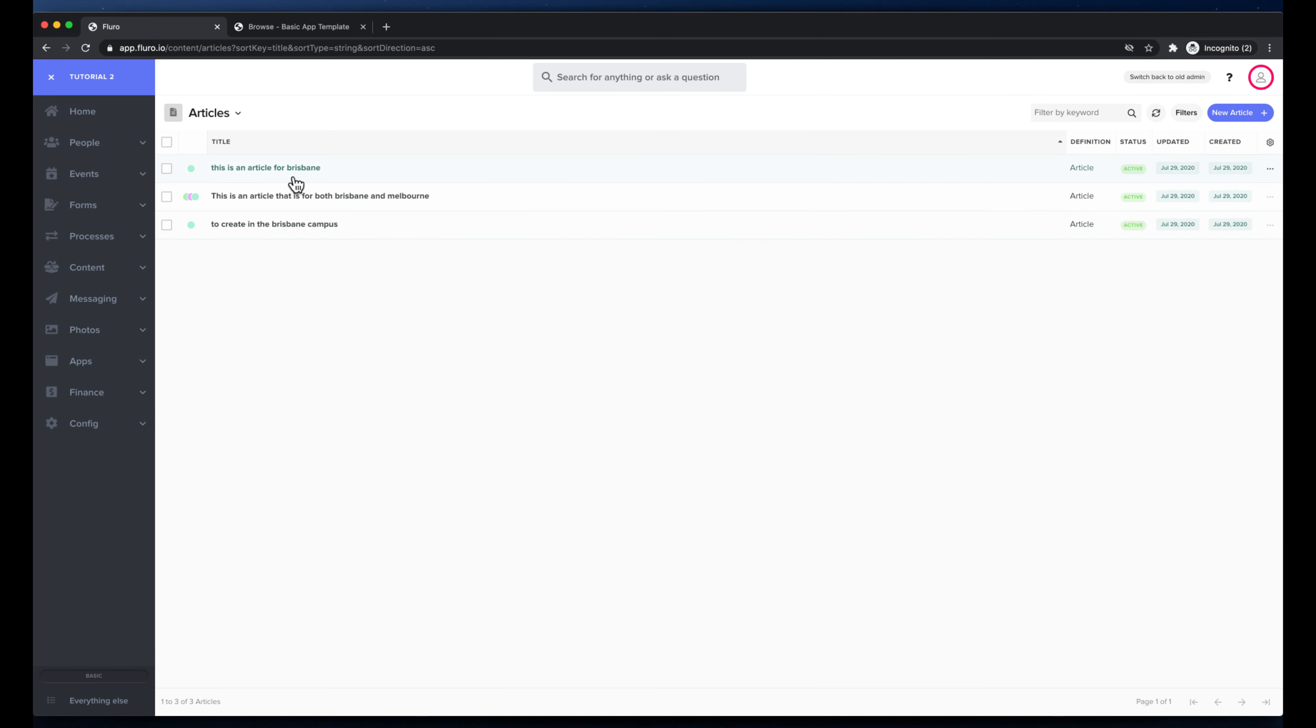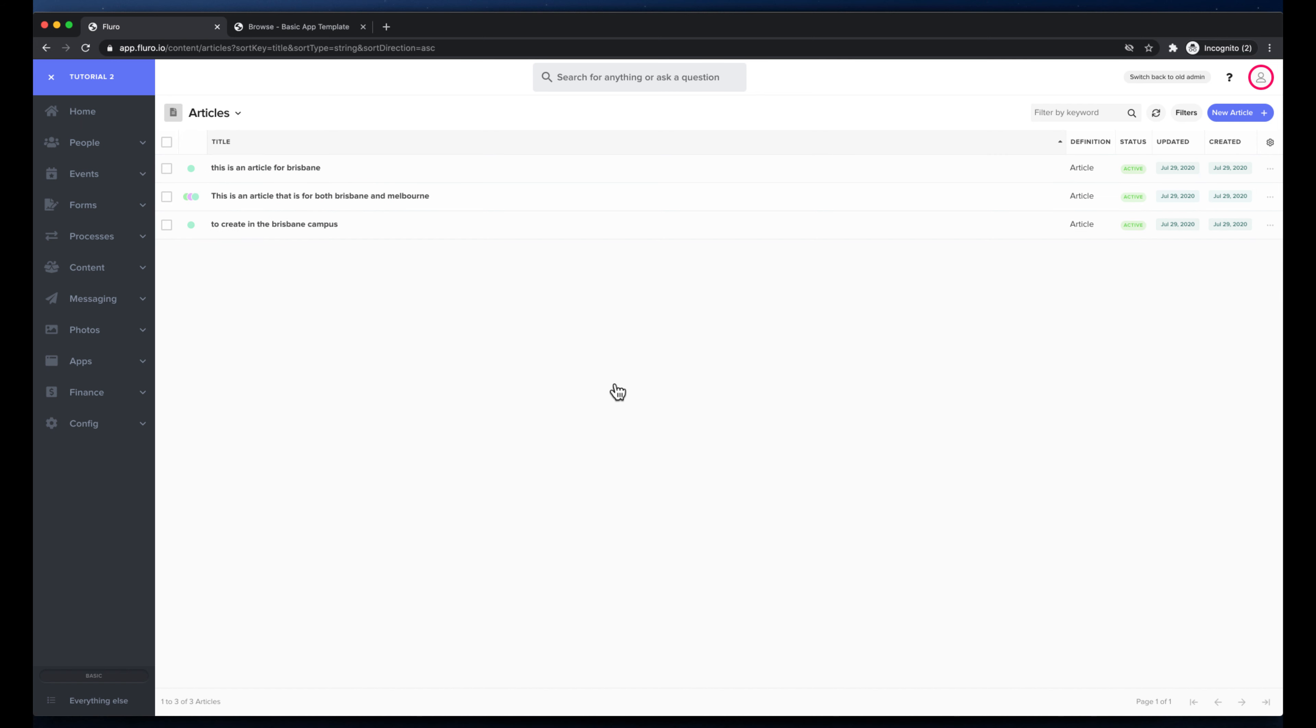And you'll see that that user doesn't even have to choose where things go because they can only put things in one place. So that's just how you can use realms to set up where things go and who has access to them. Thank you very much for watching and that's the end of this video.